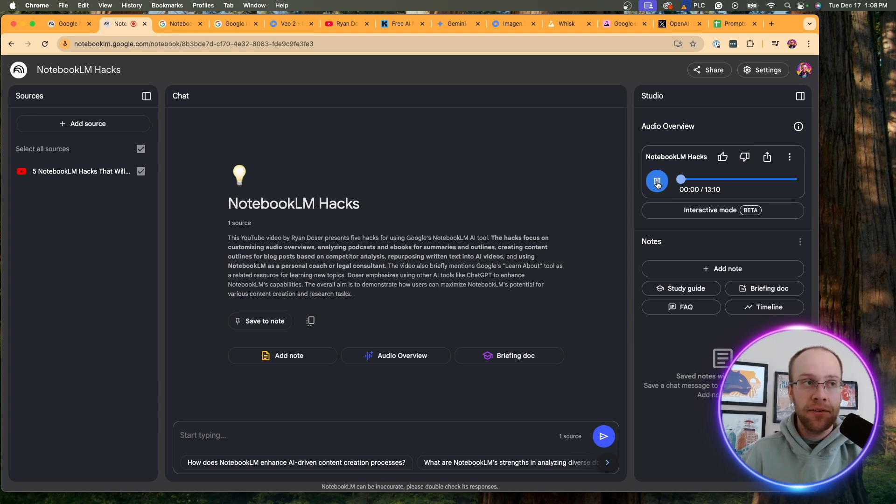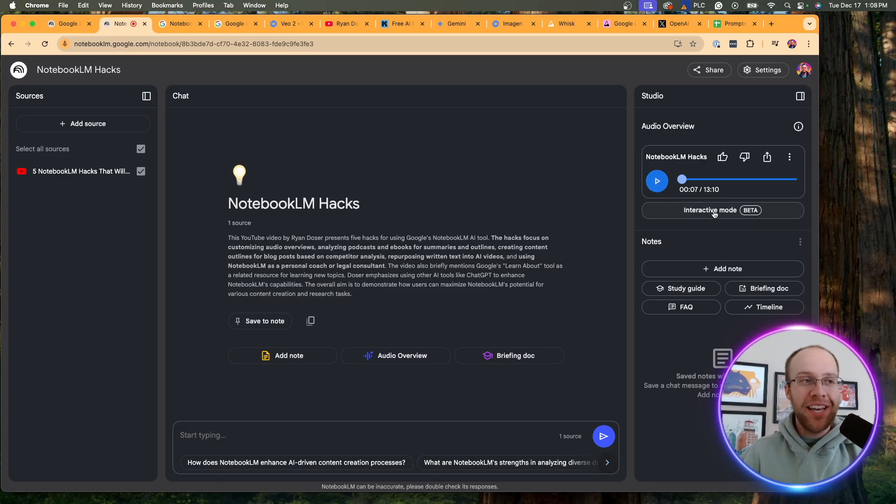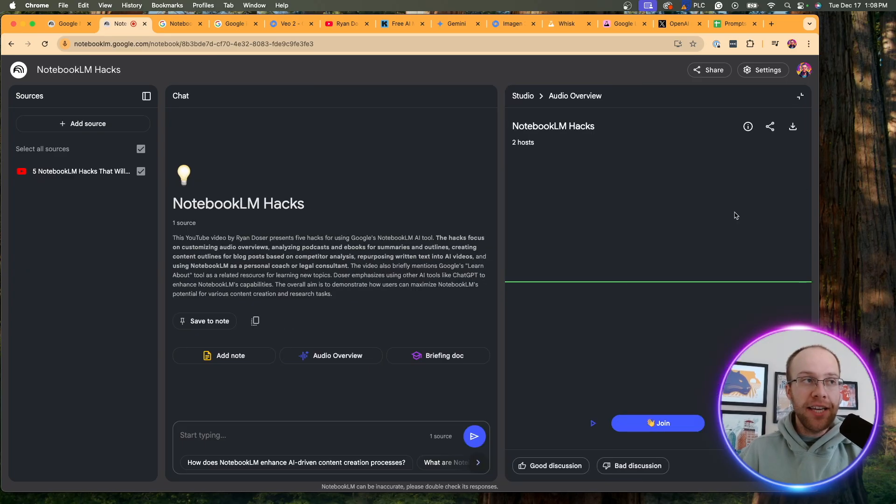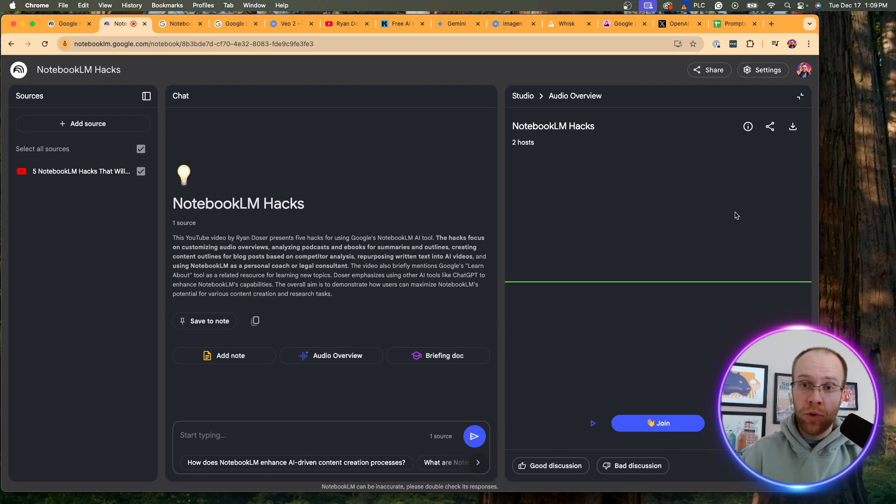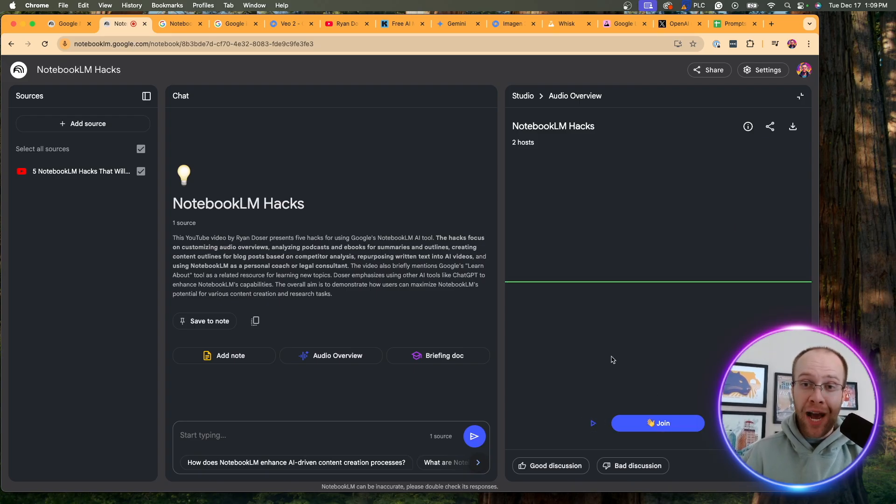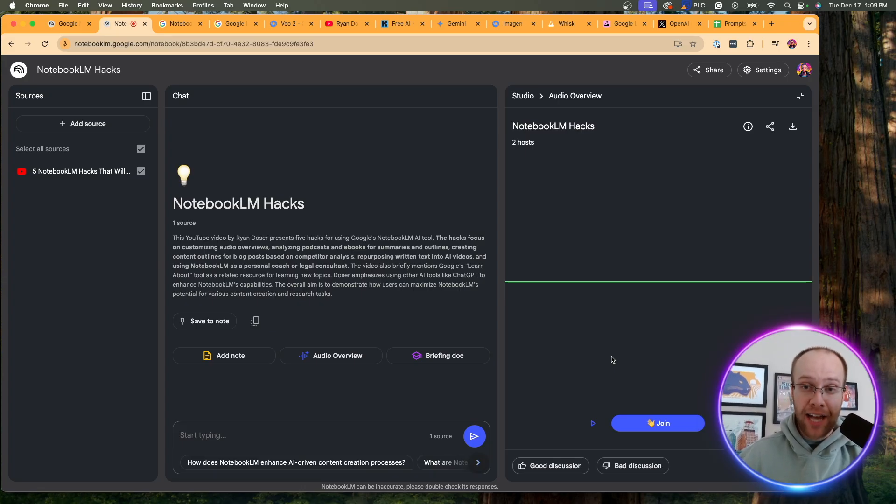So typically what we would see before this new update is that man and woman speaking in realistic voices. So I'm going to play it really quickly. Hey everyone. And welcome back. We're diving deep into Notebook LM today. Oh yeah. Notebook LM. That free AI. But here is the new update called interactive mode. You'll see it's in beta, but if I click it, this is what your screen will look like.